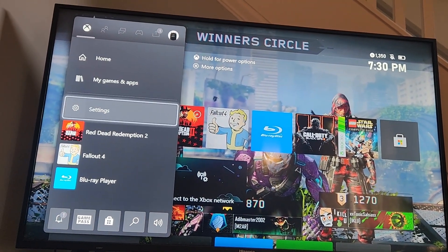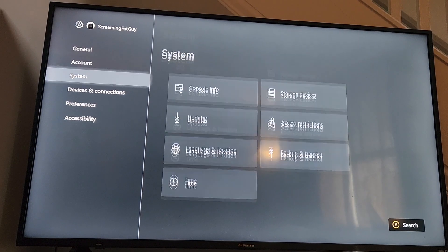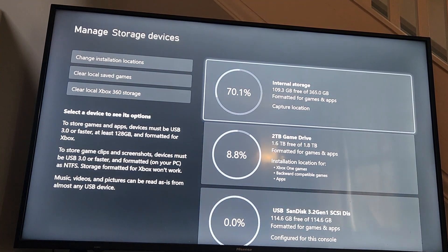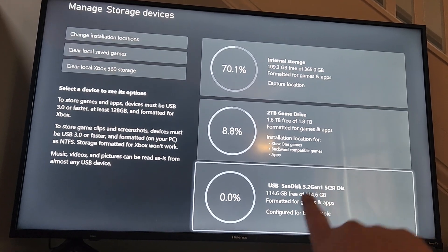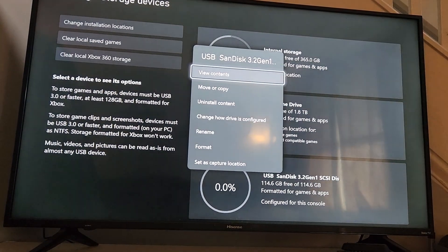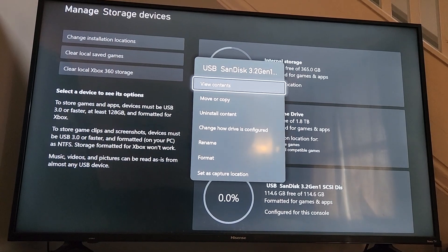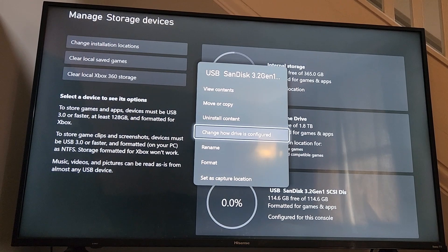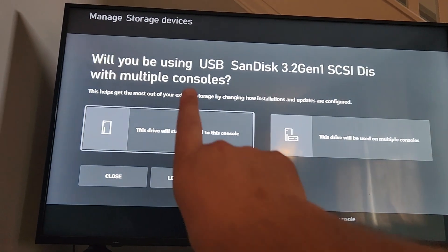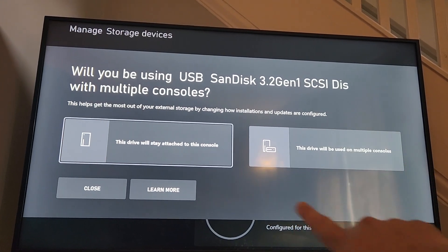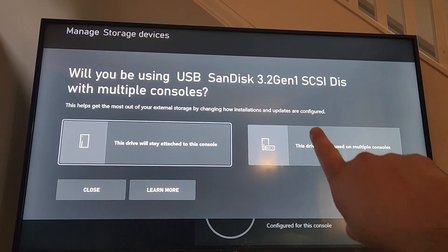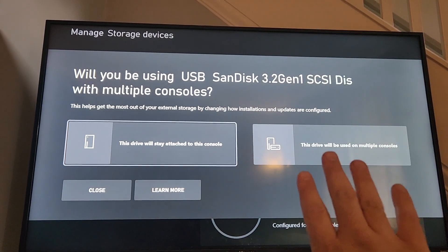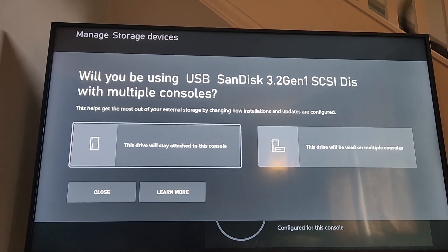But if you ever want to change that again, you just hit the Xbox button, go to Settings, then System, Storage Devices, and you can see your device there. If you hit the A button to select it, you can choose View My Contents, Move or Copy, Uninstall Contents, or Change How Drive is Configured — so here is where you can say is it only this device, or is it available on all of your Xbox devices? All of your forward-compatible and backwards-compatible games will be playable as long as this is already selected.